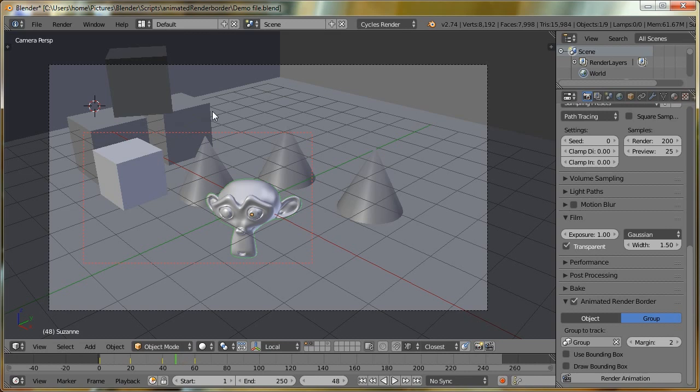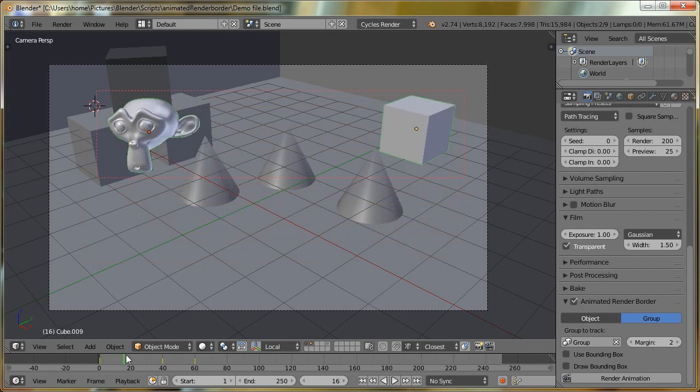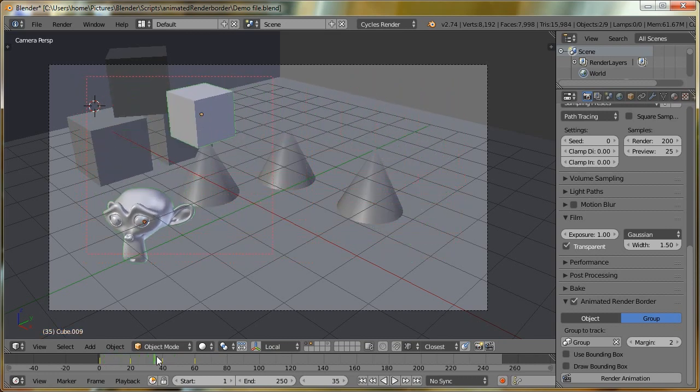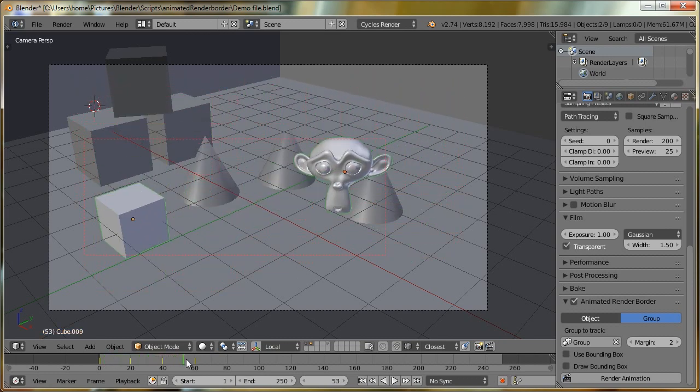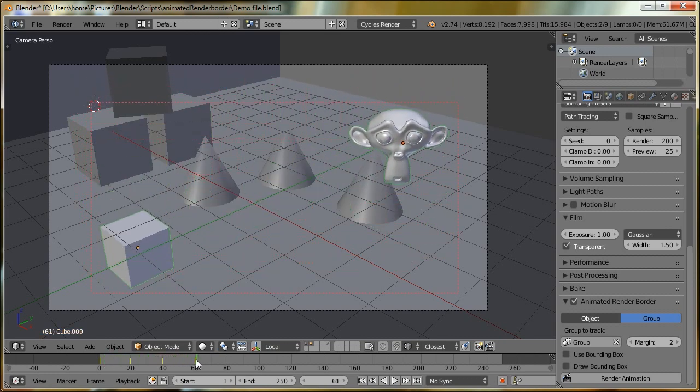And the border render has now updated, so it is encompassing both objects. So if I just scroll through, we can see our border is updating.